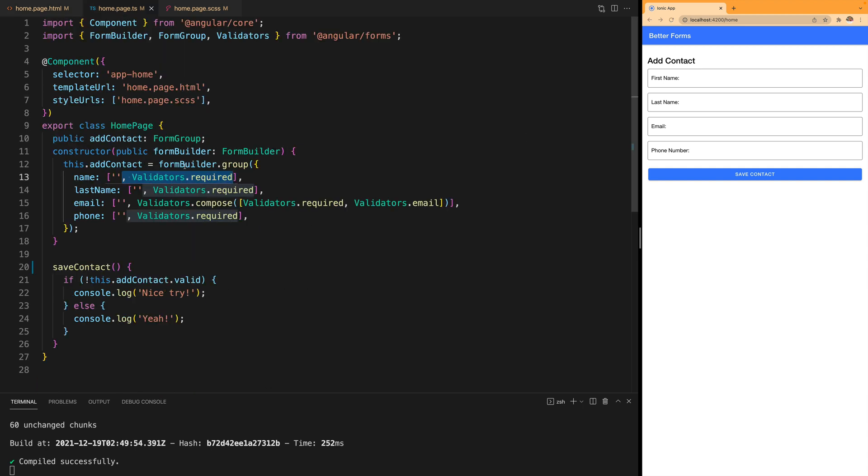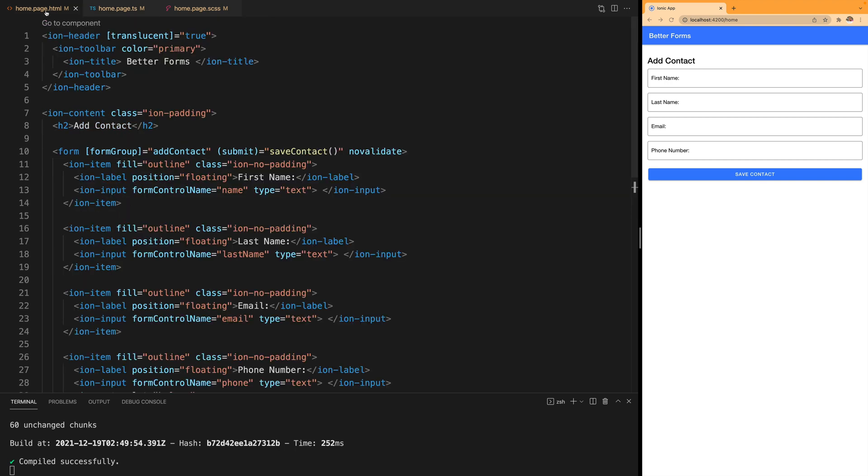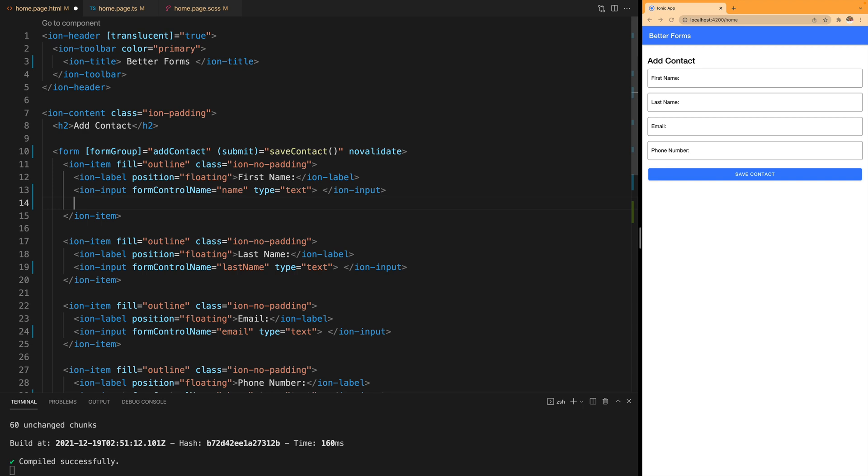For that in our form declaration we're adding the validators but we're also going to show to the user in our UI when they have an error. For that we can go into our ion-item and use the same ion-note.